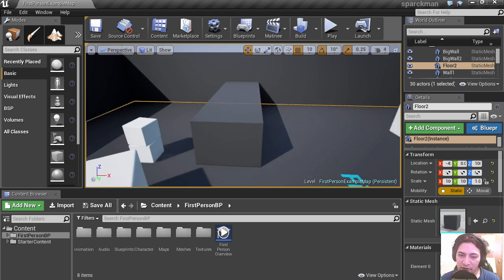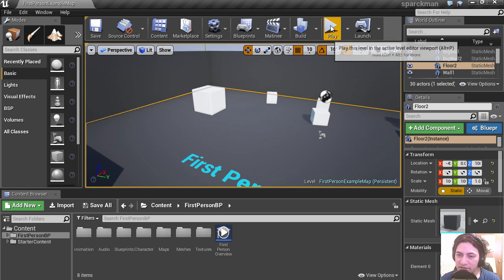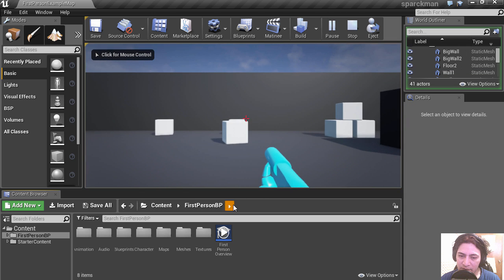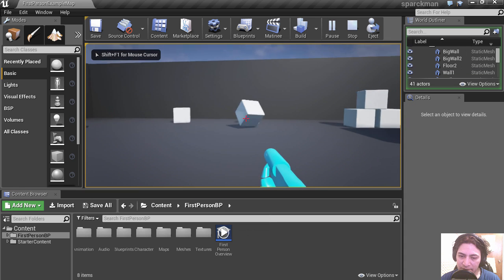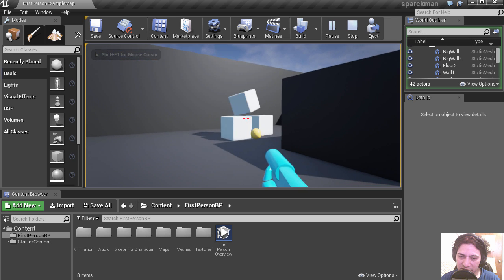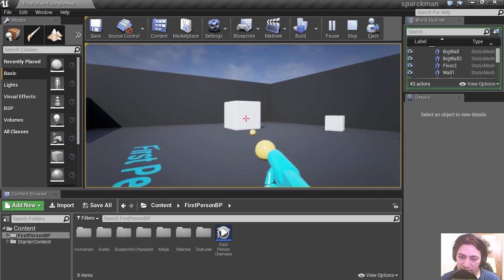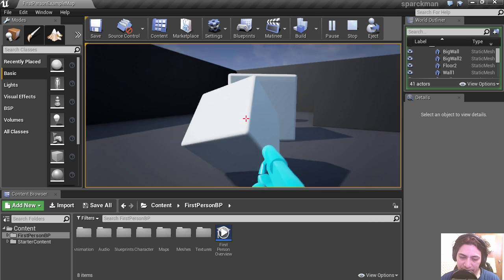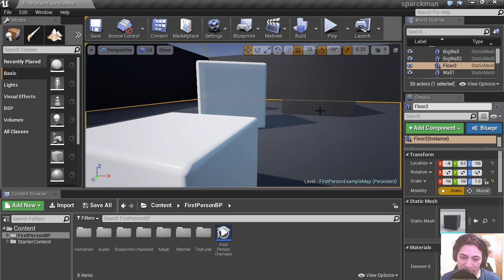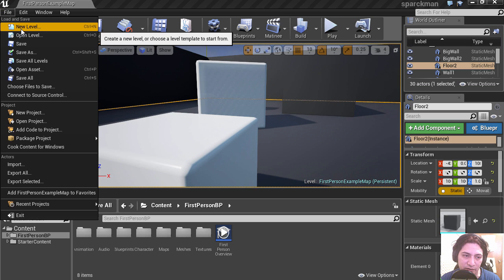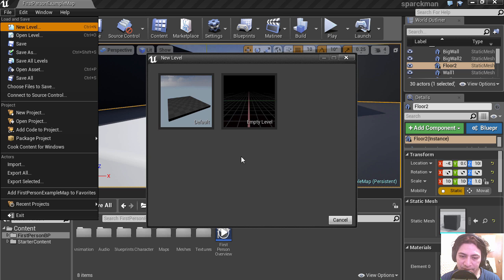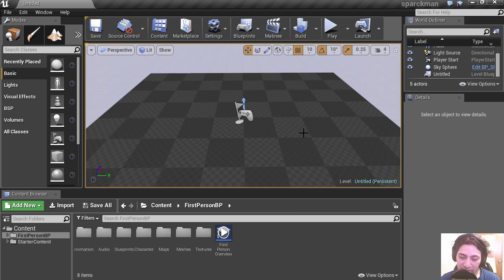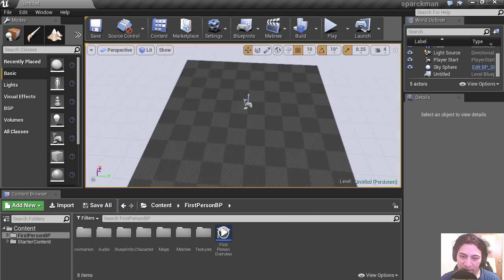So let's run this, let's try it out. And you can shoot the boxes. Alright. I'm going to exit this and I'm going to create a new level. Default. And now it's just blank.